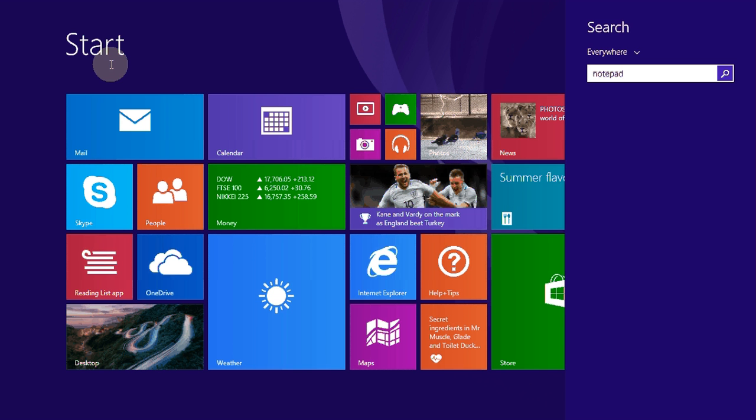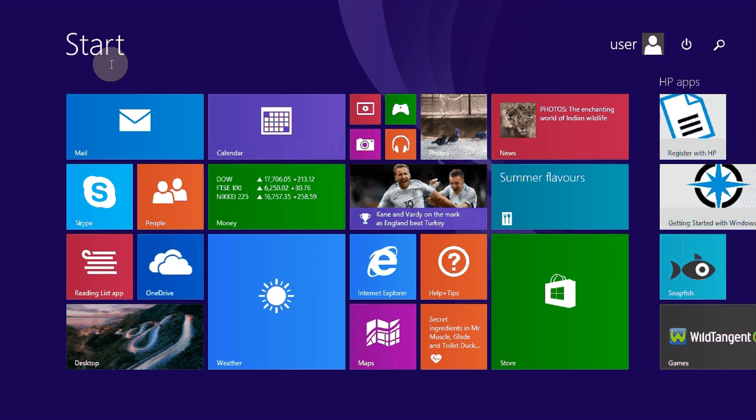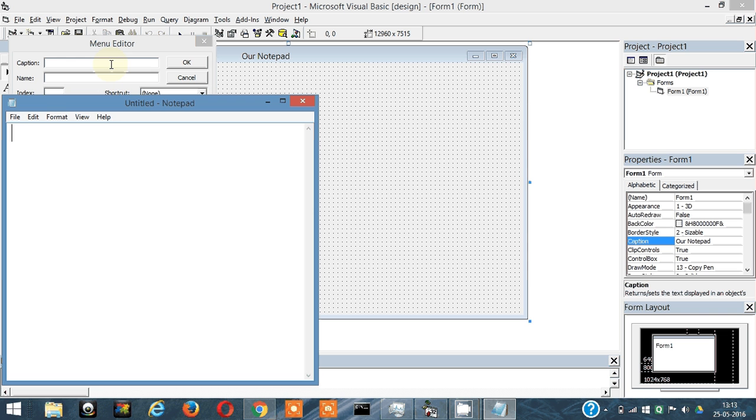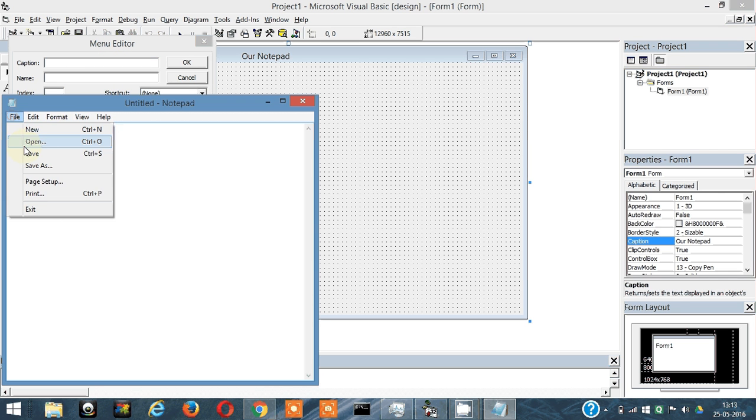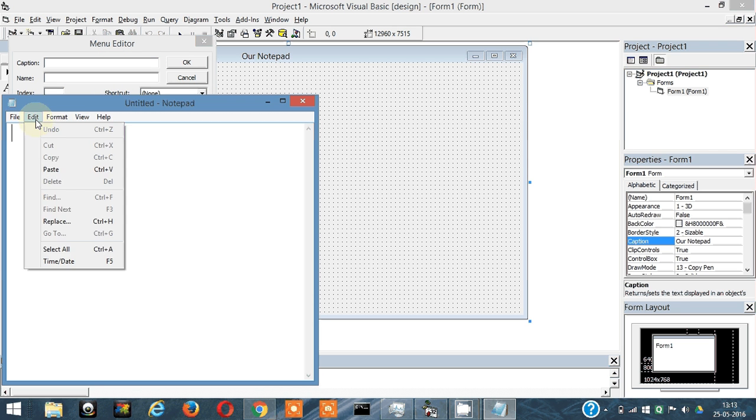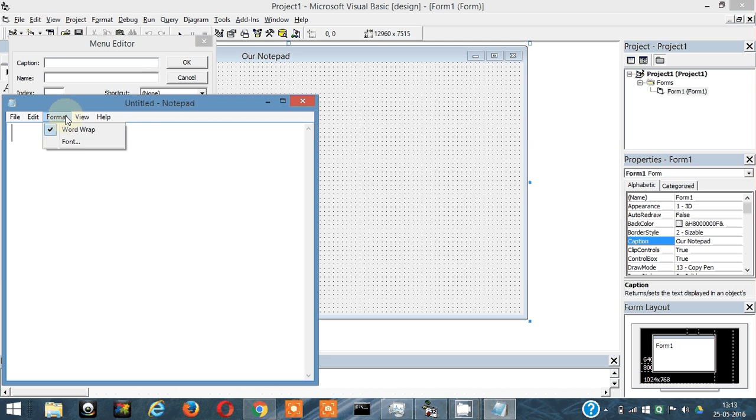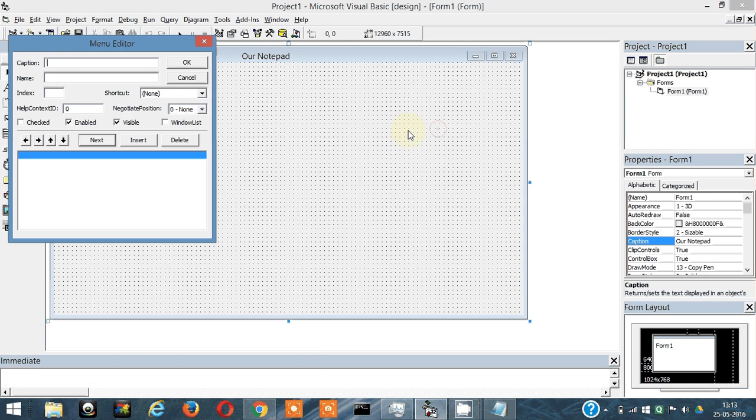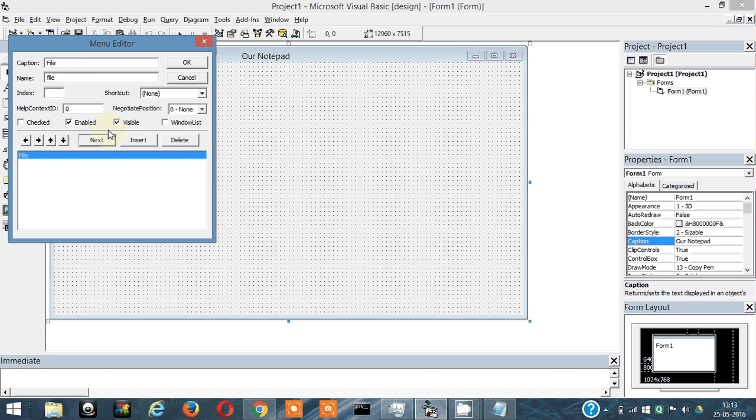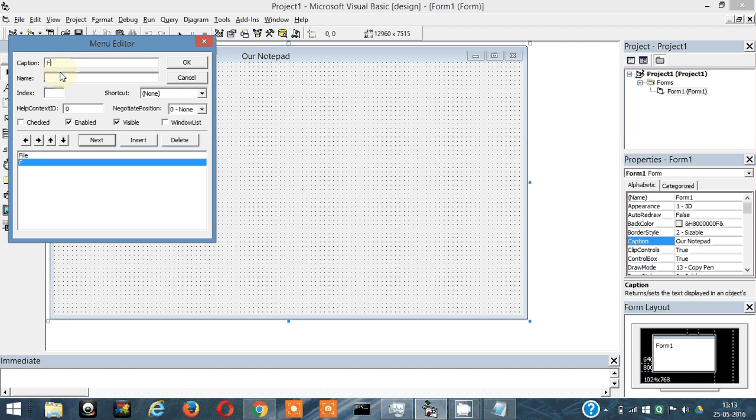It opened. There are options like File, Edit, Format, View, Help. I'm going to make a basic notepad, so it's not going to have all those options. It's going to have File, then Font, and Help.